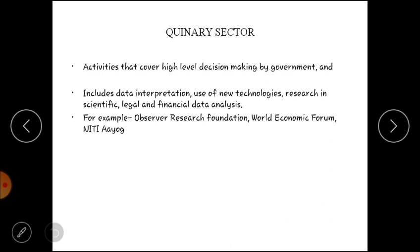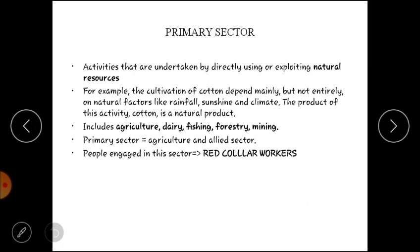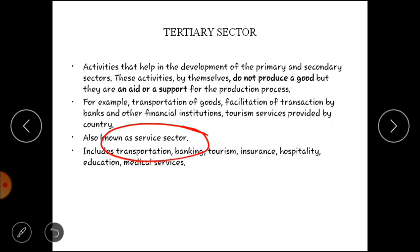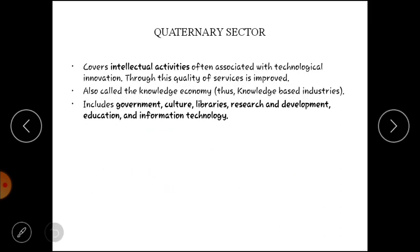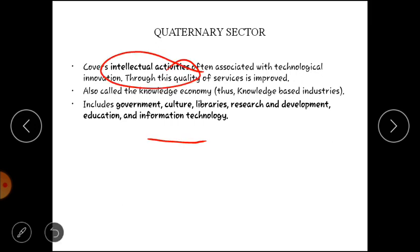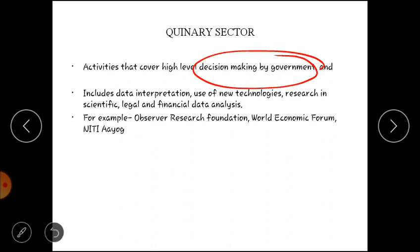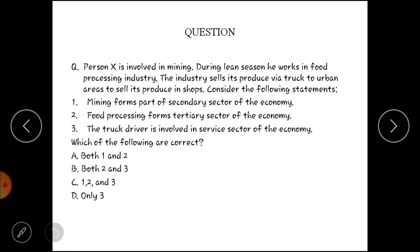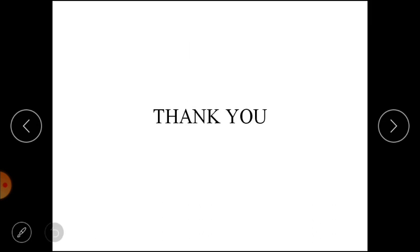Quick revision: Primary sector — agriculture, dairy, fishing, forestry, mining. Secondary sector — manufacturing and construction. Tertiary sector — services: transportation, banking, tourism, insurance, hospitality, education, medical services. Quaternary — intellectual activities of government, IT, research and development. Quinary — high-level decision making, data analysis, legal and financial consultancy. The question's answer is option D — only three. I hope you liked the video. Please share, subscribe, and comment. Thank you so much.